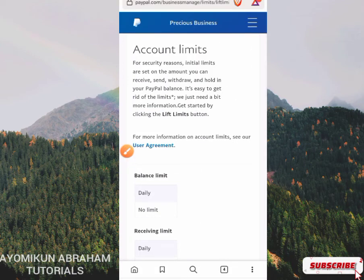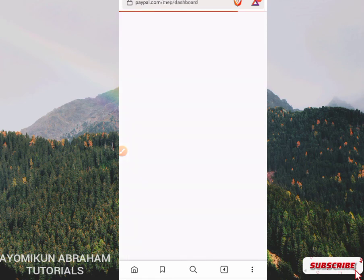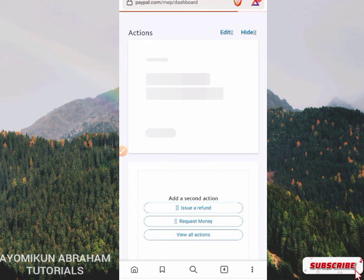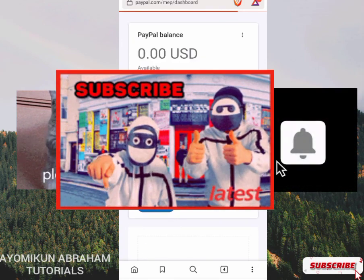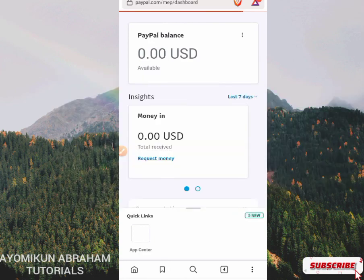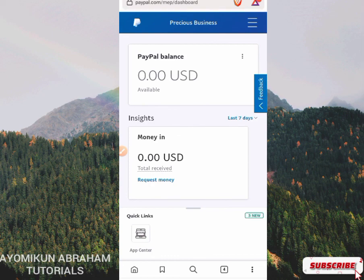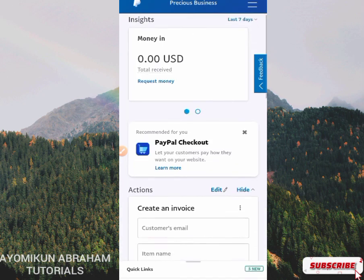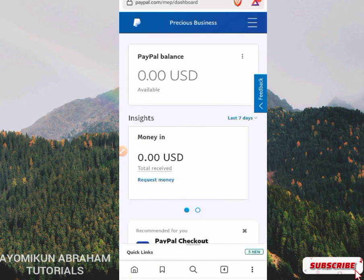I hope by now you'll be able to create a verified PayPal account on your own, verify your email address, add your card, and check your limits by yourself. If you have gained something from this video, please like it and give me a thumbs up. Subscribe to my channel and turn on the notification bell. If you have any issues or questions, just drop them in the comment section — I will always attend to them. Thanks for watching to the end. I love you, see you in the next one. God bless you.